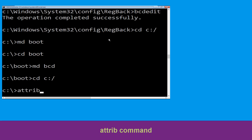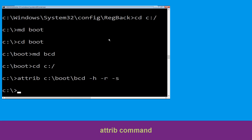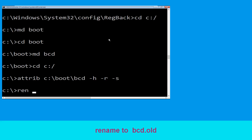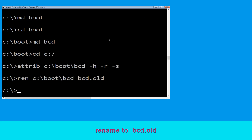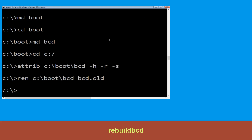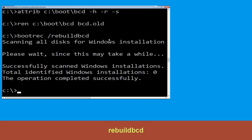Now type attrib C:\boot\bcd -h -r -s and hit Enter to execute. Now type ren C:\boot\bcd bcd.old and hit Enter. Type bootrec /rebuildbcd and hit Enter. Then type exit and simply hit Enter.